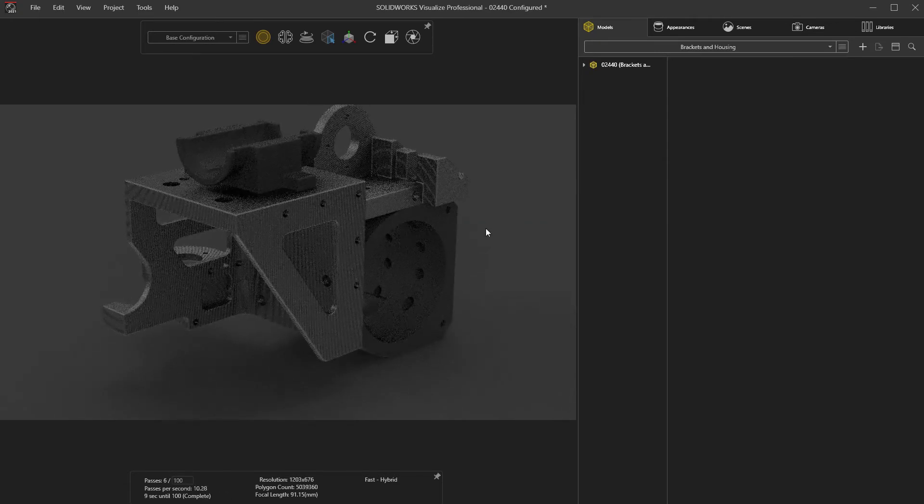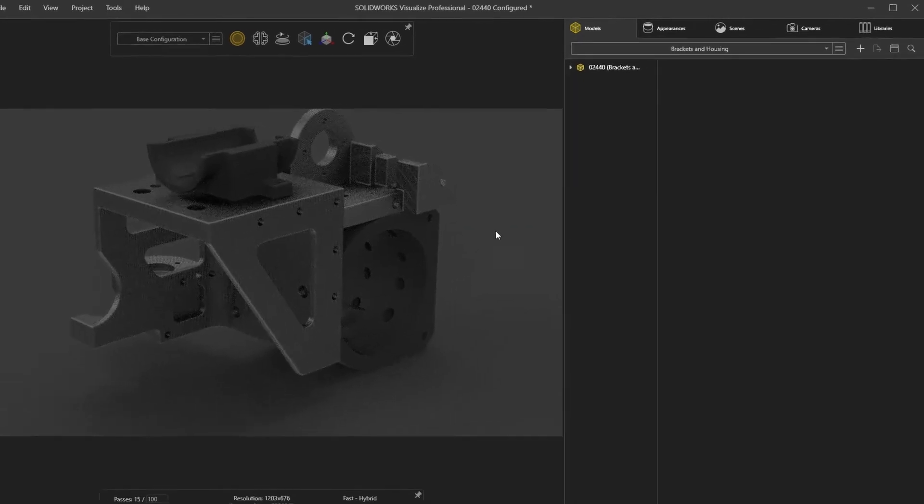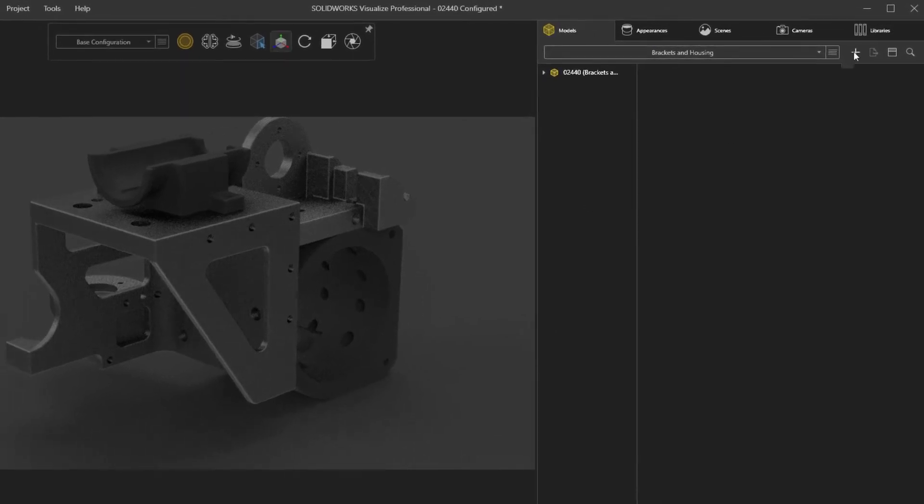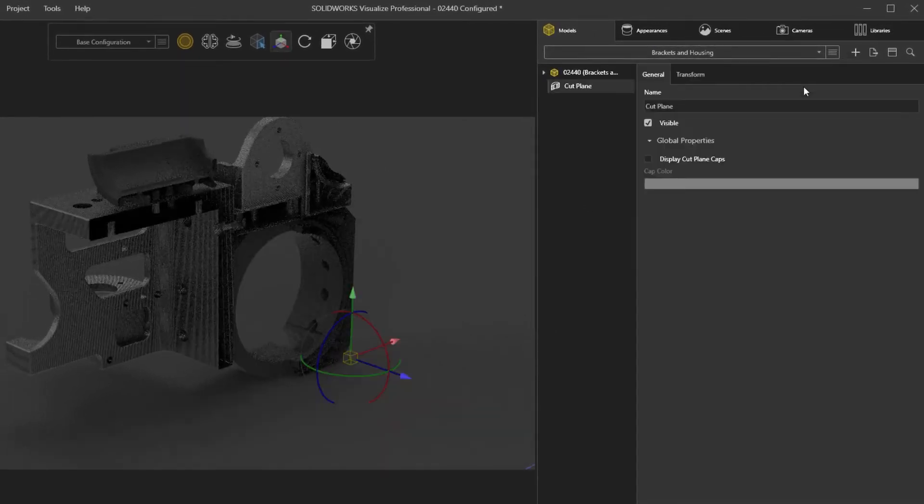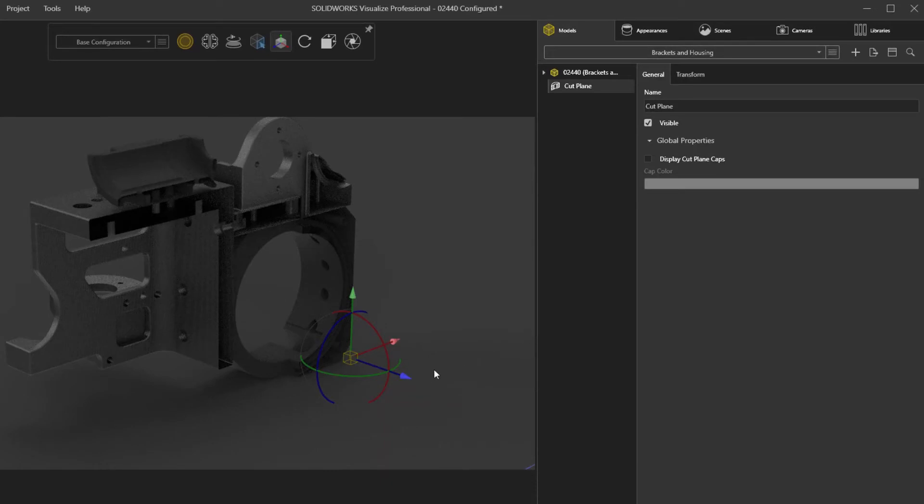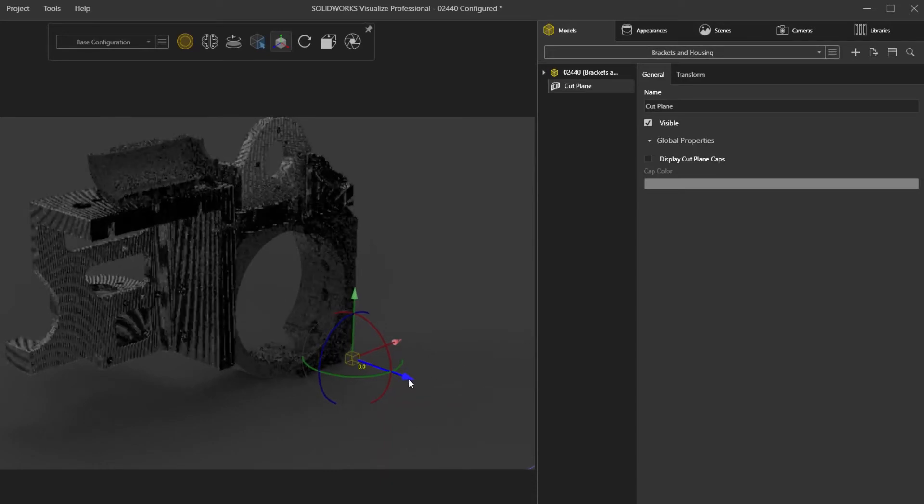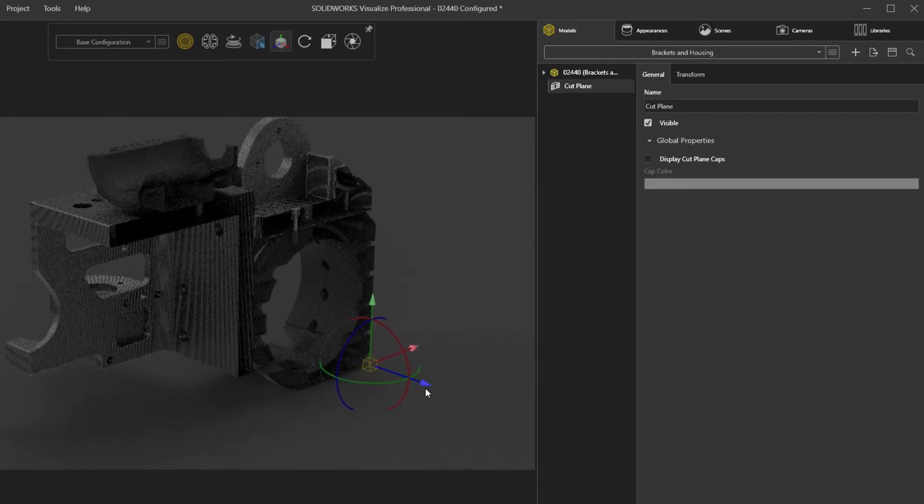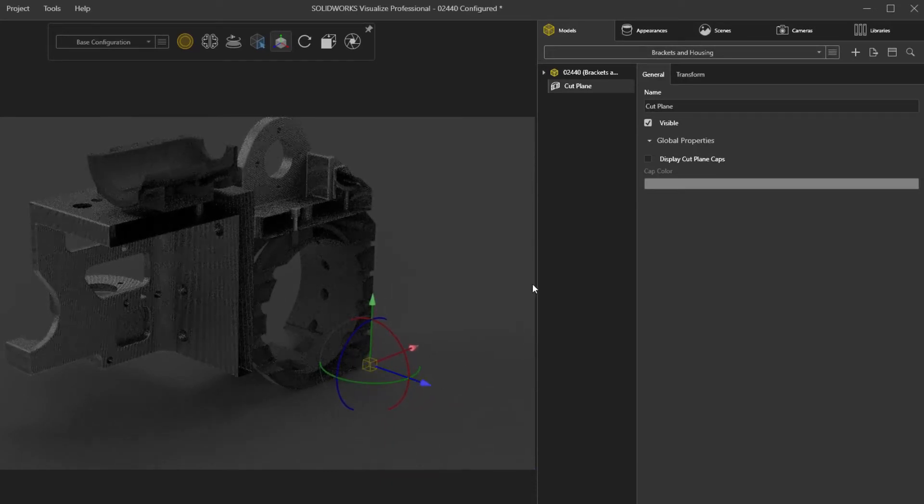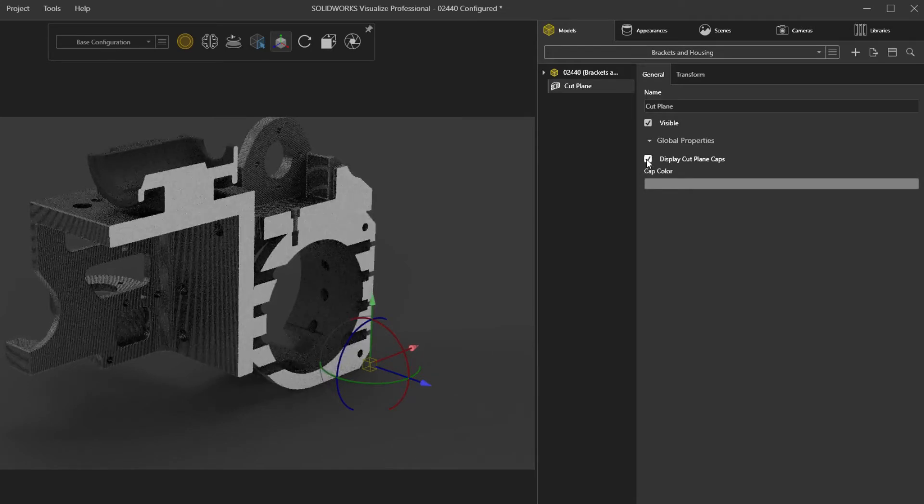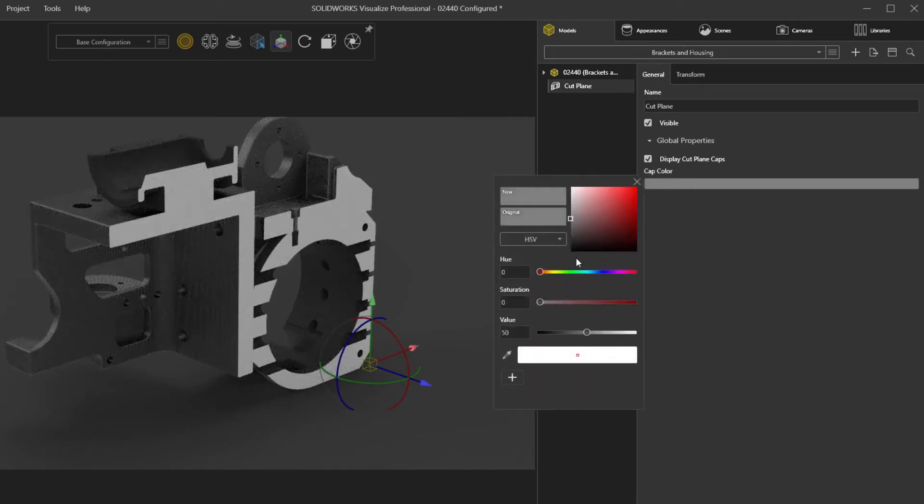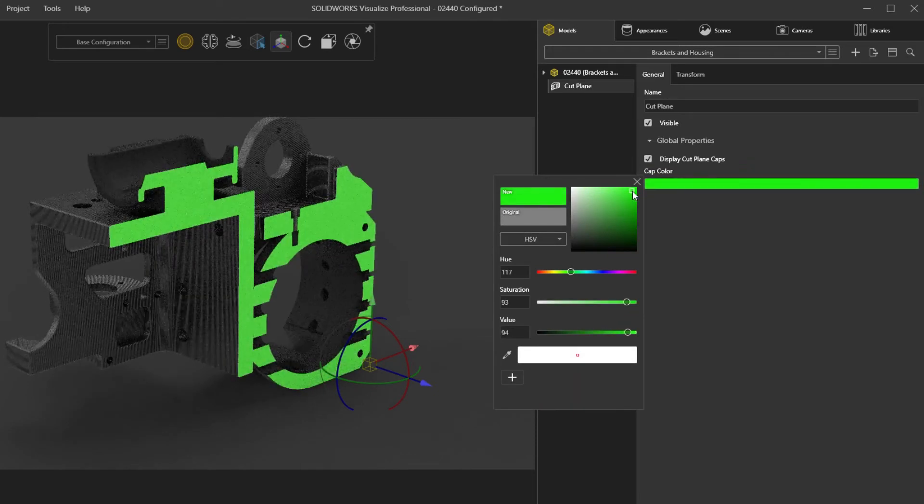Just like in detailed drawings, section views are a perfect way to illustrate hidden features of your design. Visualize has supported section views in the past, but new in Visualize 2021 is the ability to add capping to these section cuts, along with modifying the capping color for some really eye-popping outputs.